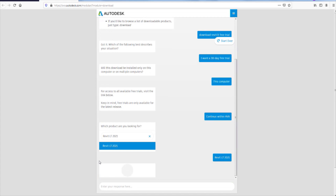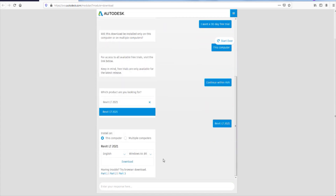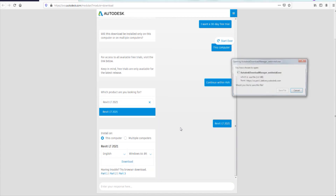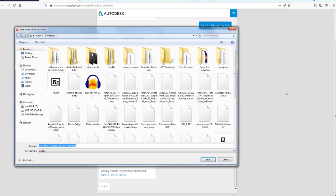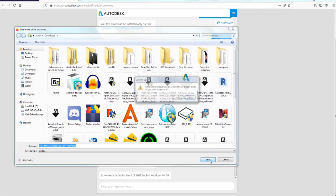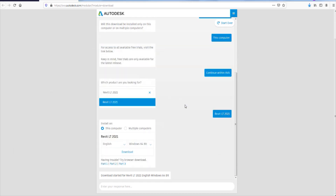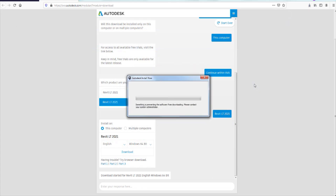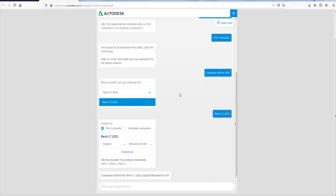I want Revit LT 2021. Scroll down and select 'I do want it on this computer.' Now look what happens when you click Download — this is exactly what's going to happen. I'll save it here. When that's downloaded, click Run and wait — and then this happens: 'Something is preventing the software from downloading. Please contact your system administrator.' This is probably what's happening to you. So ignore this. Down here where it says 'Having trouble? Try browser download' — this is what's going to solve your problem.